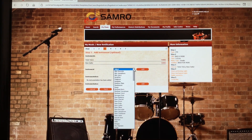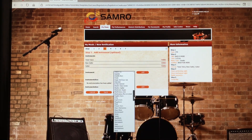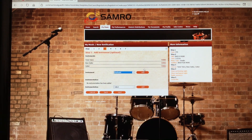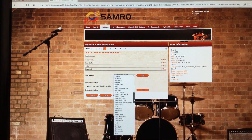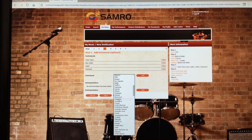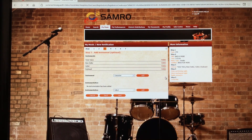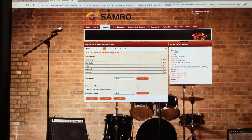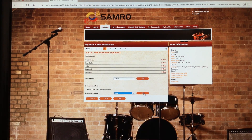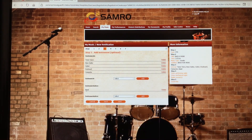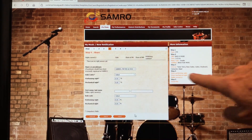Bass guitar is added. There's also some guitar in it, so I'll add guitar. Then keyboard — add that. The portal also gives you an option to add 'Computer' as an instrument, so computer is now listed. And since it's not just guitar and voice but more of a full band setup, I'll also add 'Band' instrumentation. Now we'll click Next.